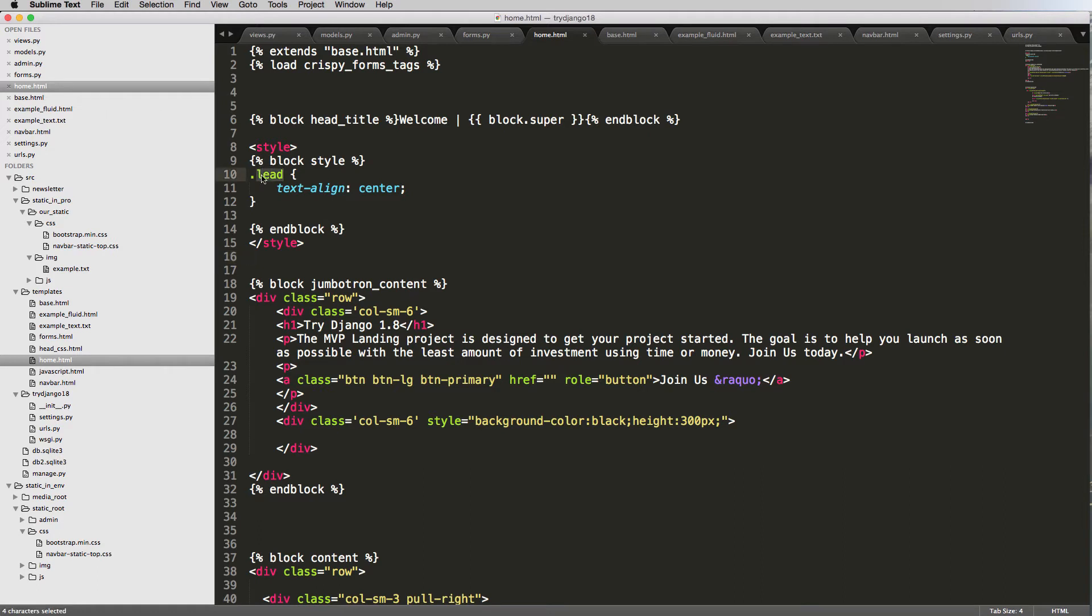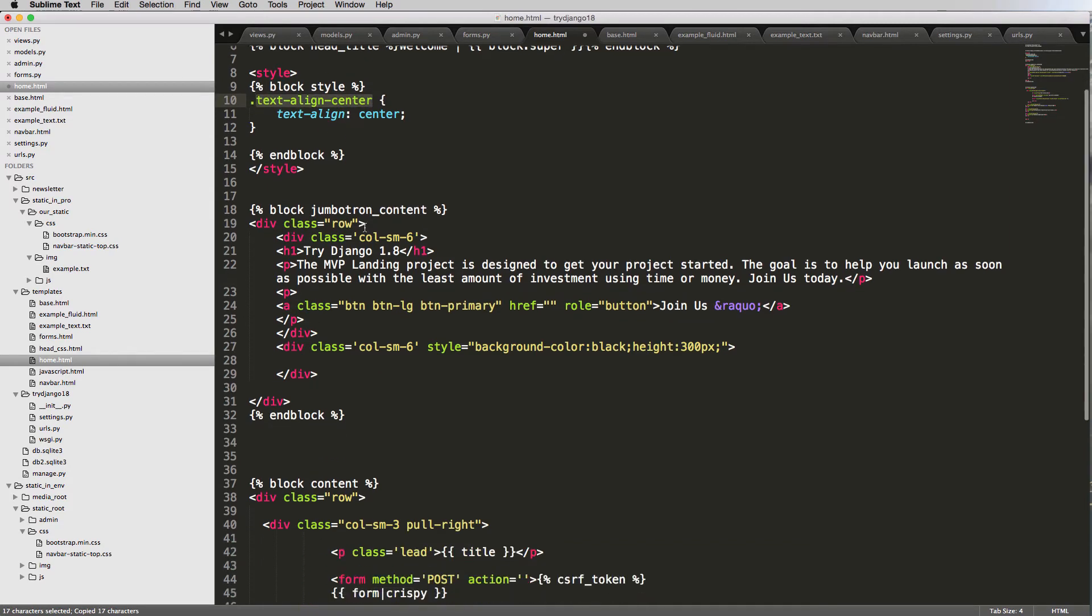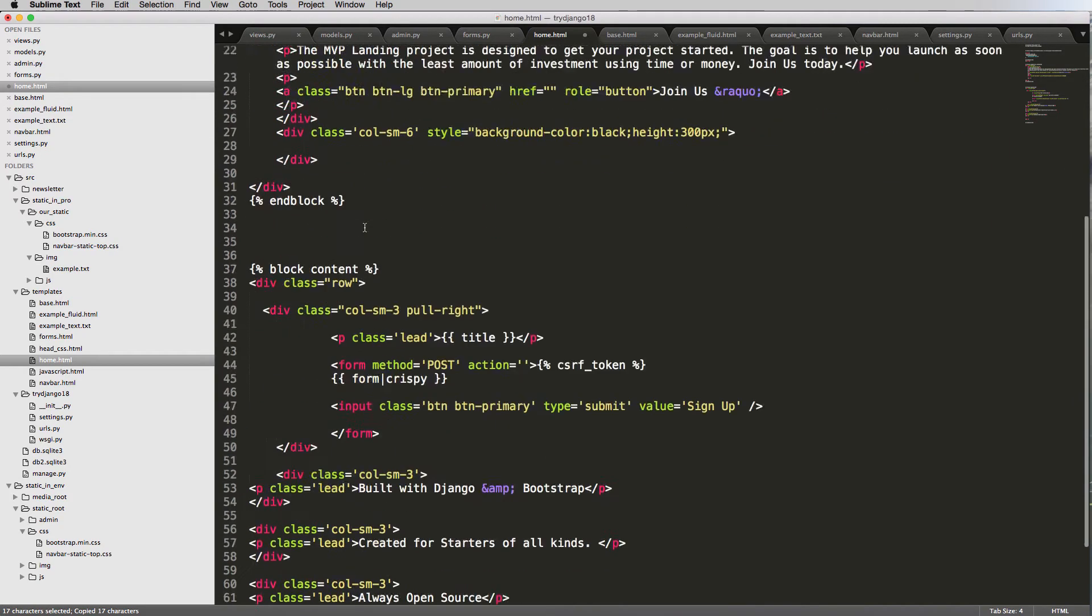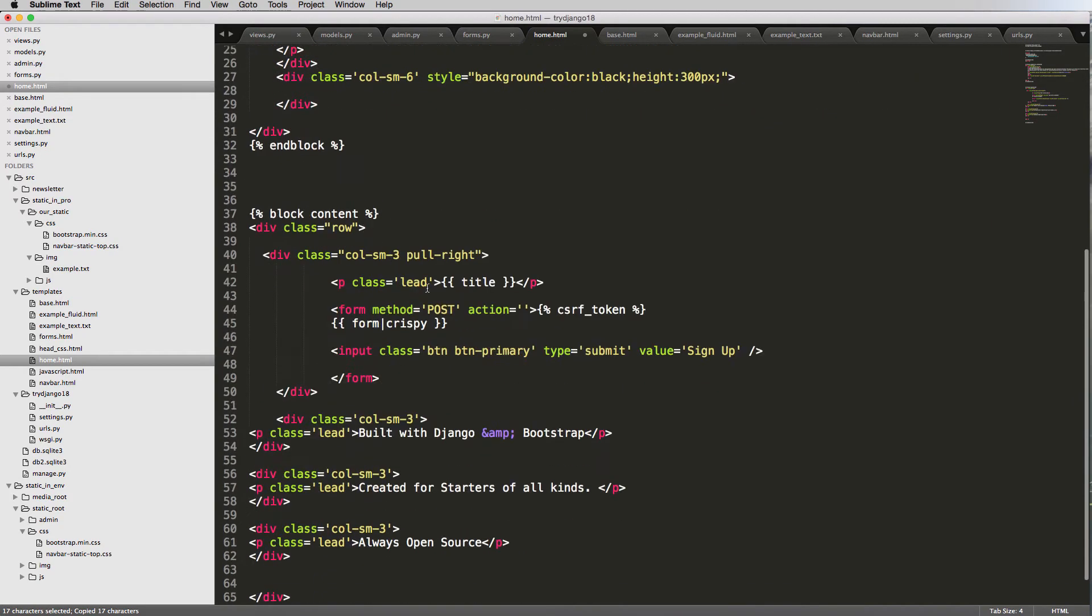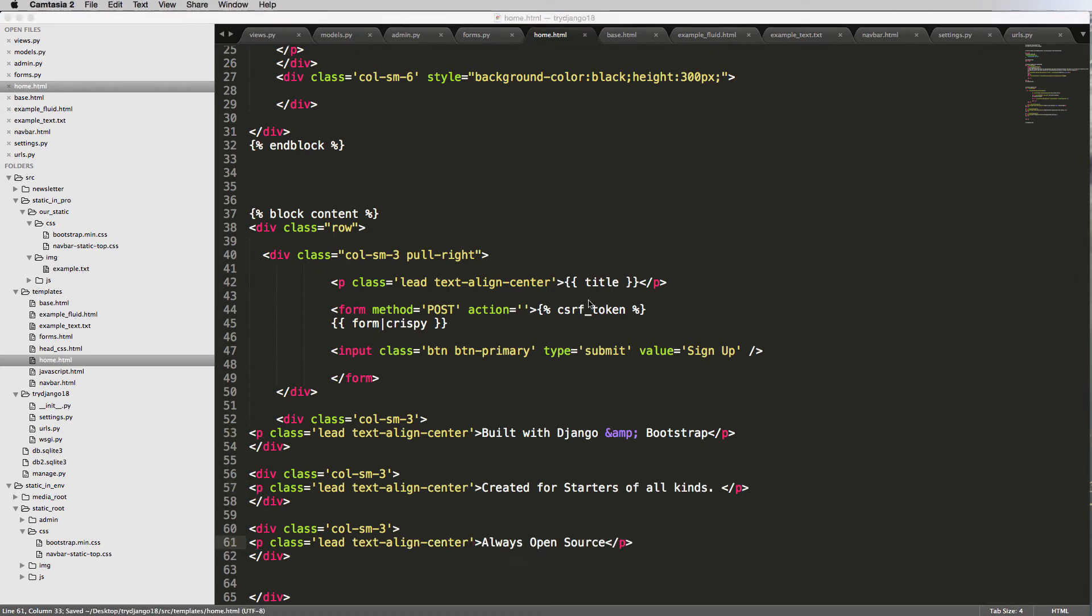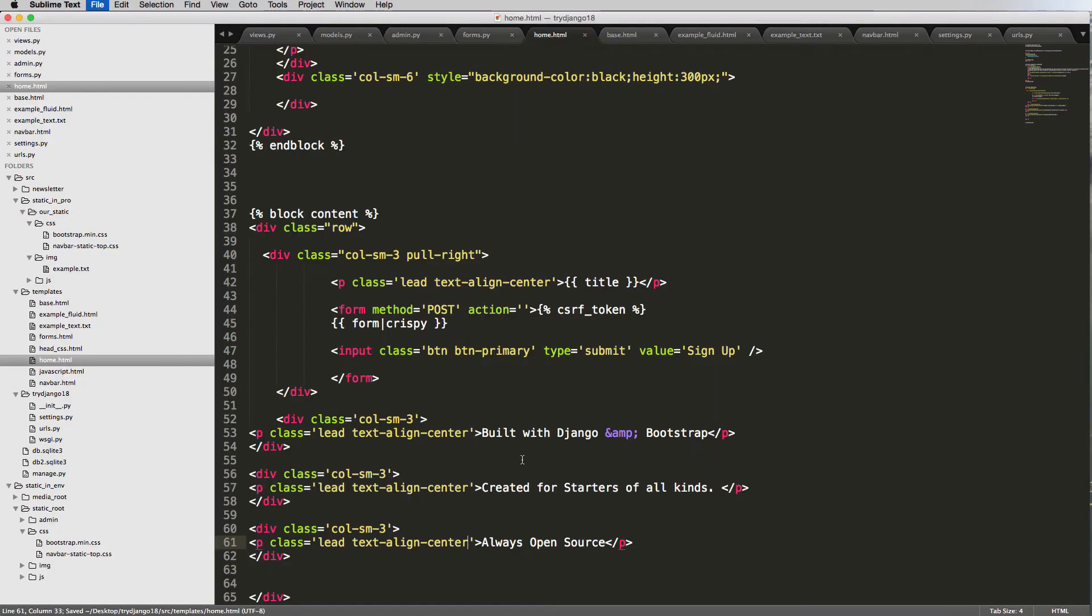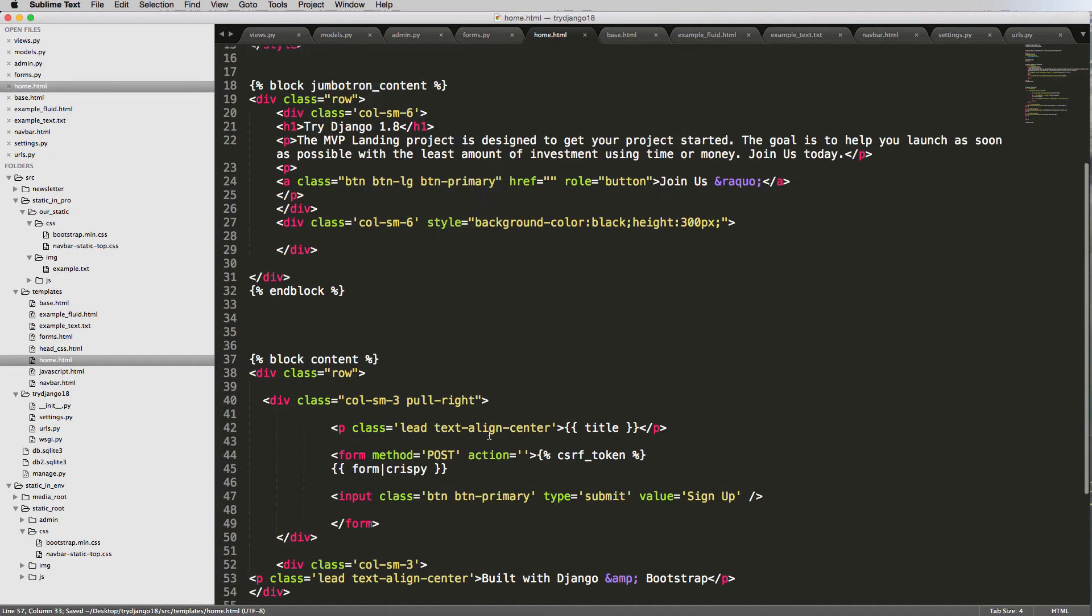So we could just make a new class for ourselves and say text-align-center. We can make that as the class, our own custom class, if you will. And copy this and add it to all of our lead classes. Coming through and just add it wherever we want text-align-center to be. All right, so we refresh, everything looks the same. All right, still working good.